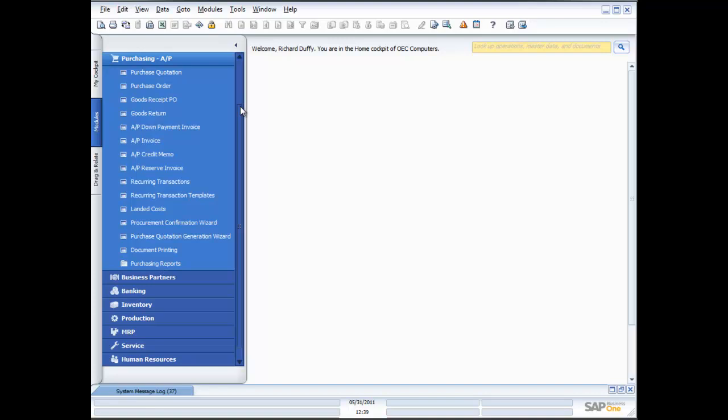One of the areas that many businesses struggle with is purchasing — in particular, what I like to call rogue purchasing. This is where unauthorised people go ahead and place purchases on behalf of the organisation without checking against budgets, or even if there is a budget, they don't have the authority to do so. SAP Business One gives you total control over that.